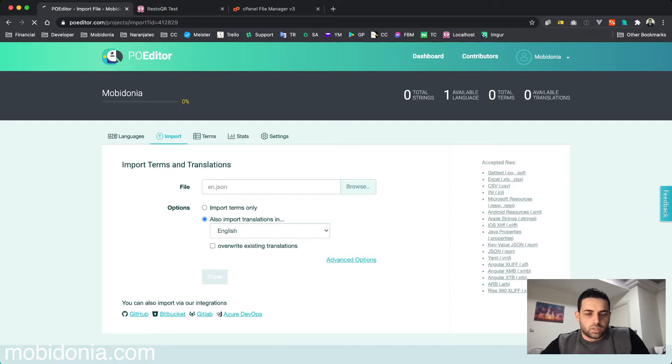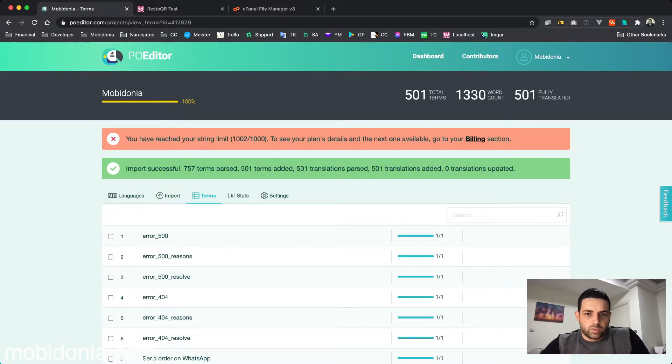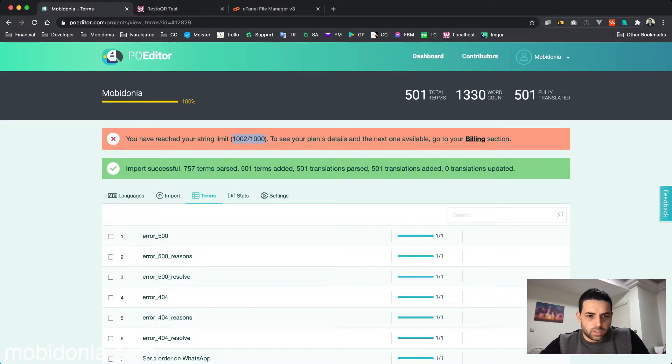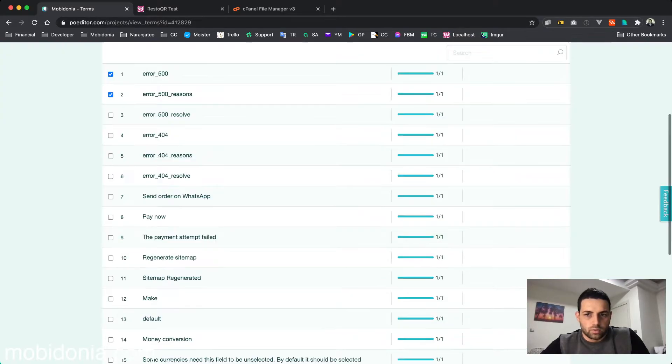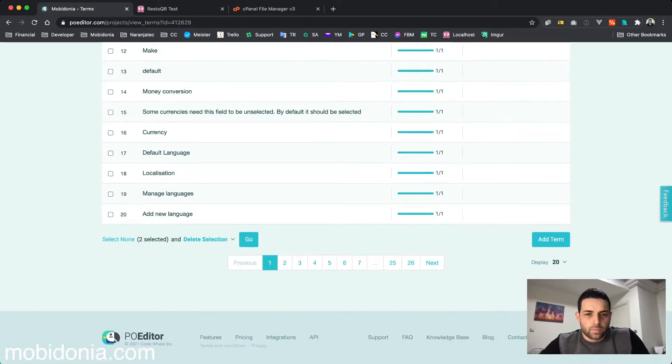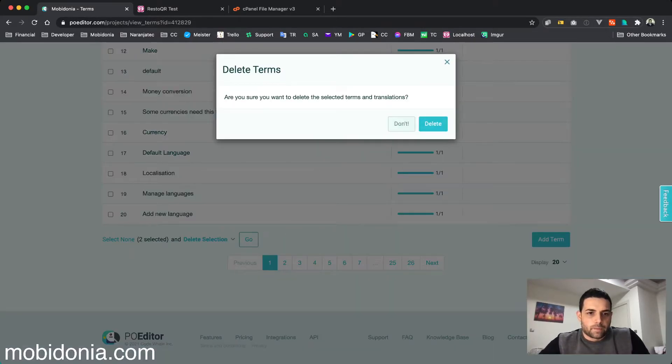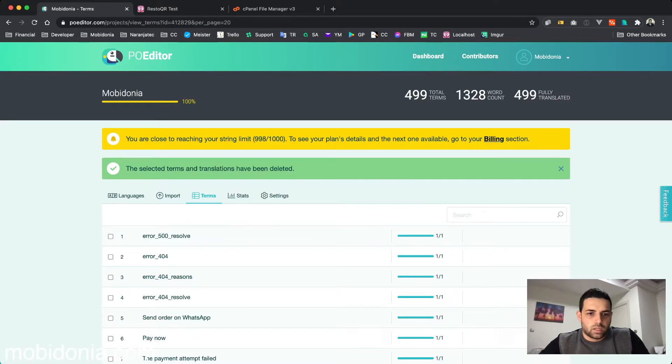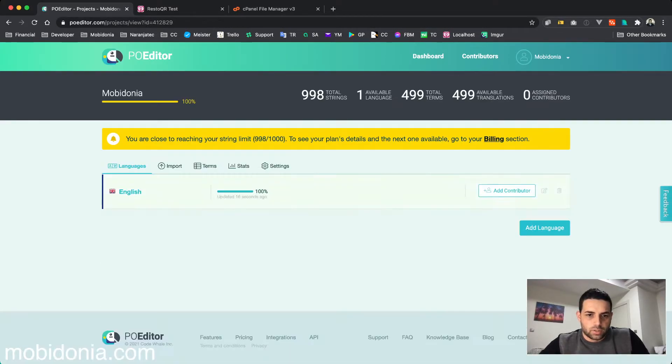You see that I'm over my limit, but in trial they have even more. I'm able to delete a few strings and I should be able to proceed. I need to add another language here, which is Spanish.